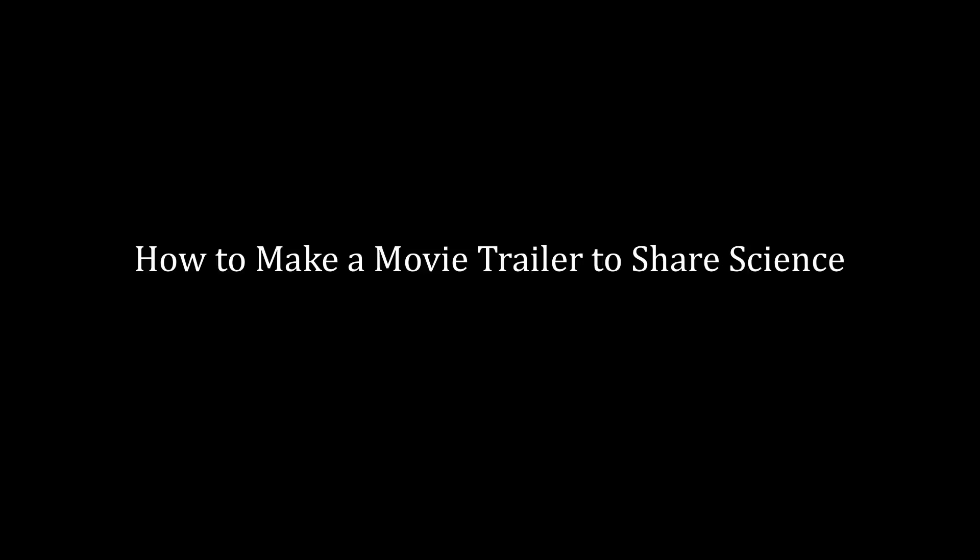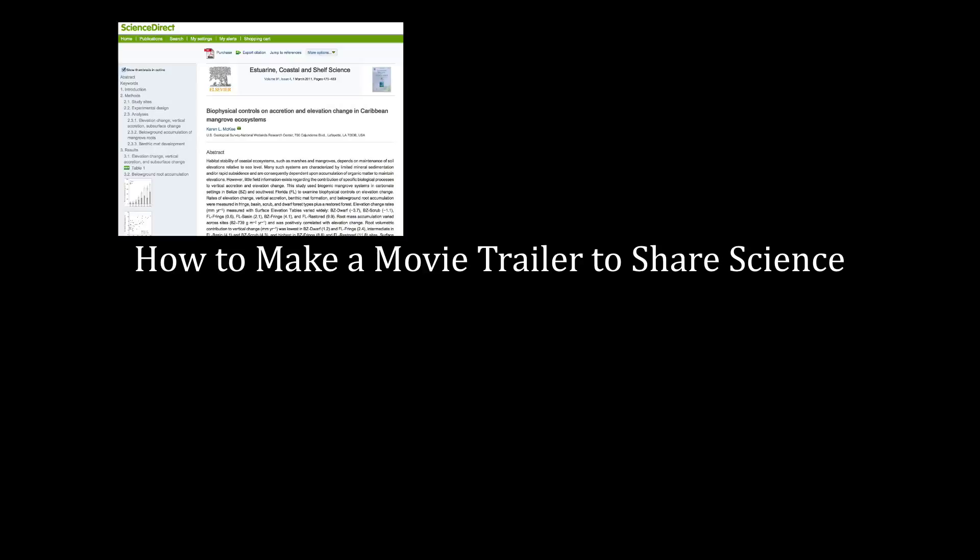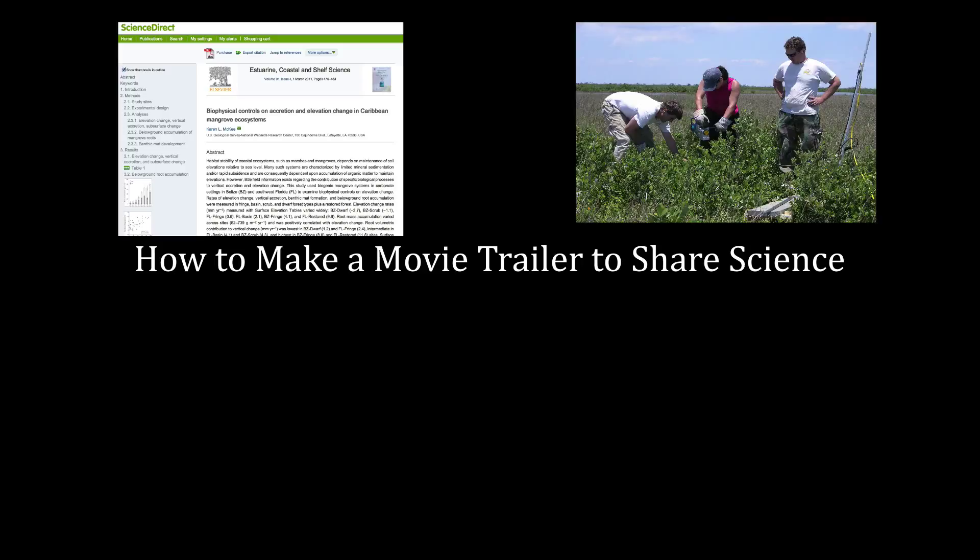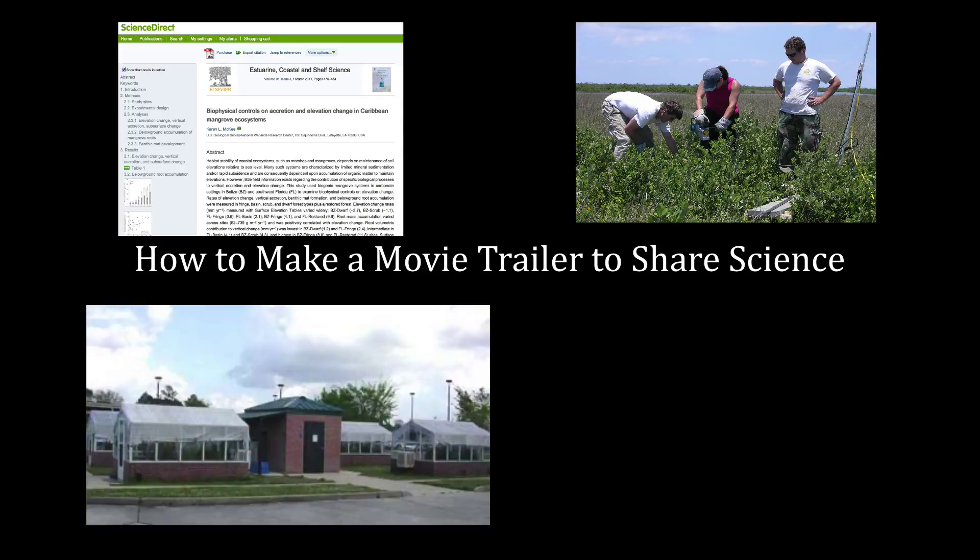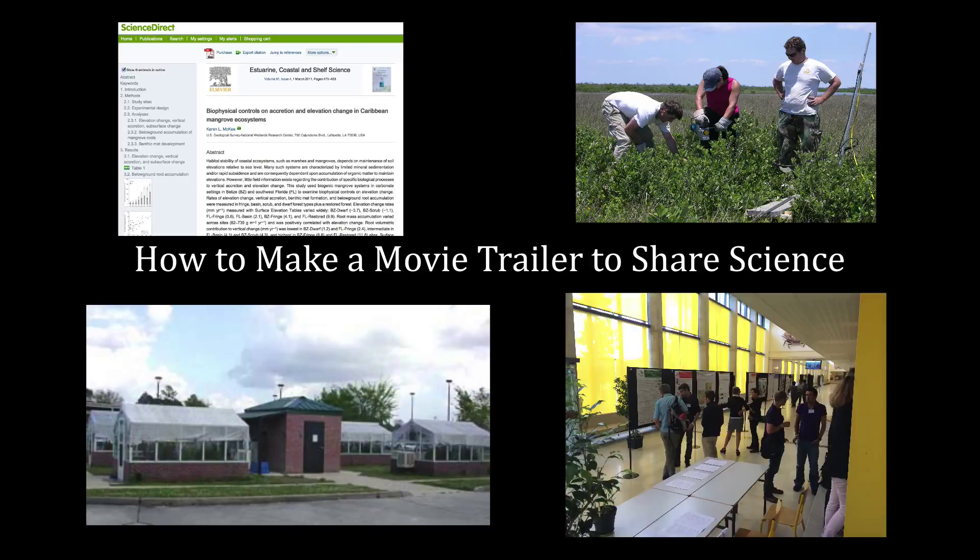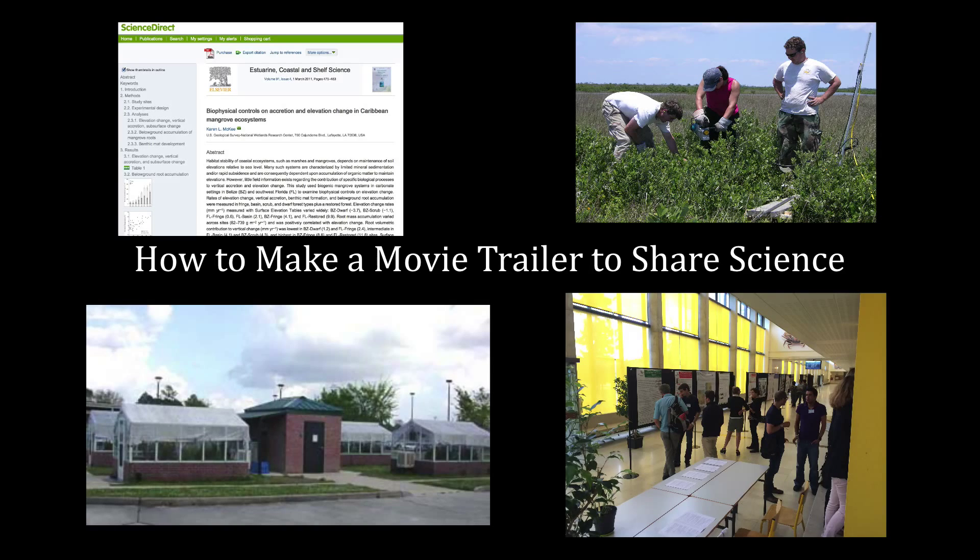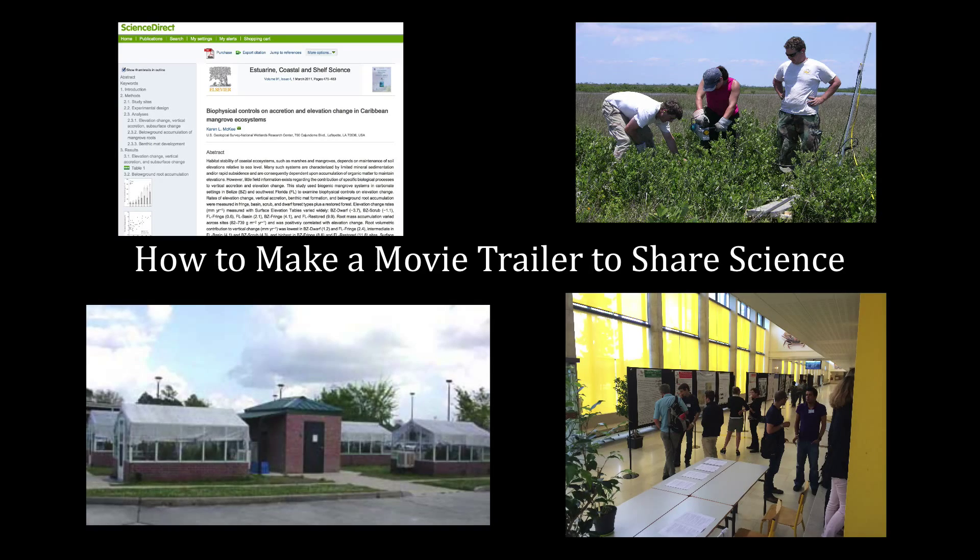Hollywood uses movie trailers, which most people are familiar with, to announce upcoming movies. You can use the same approach to promote a new paper or research project, or to announce a recent discovery or a novel method. Students might use this approach to create a video about a field trip or for a conference poster. It's a fun way to generate interest in your work and let others know what you are doing.